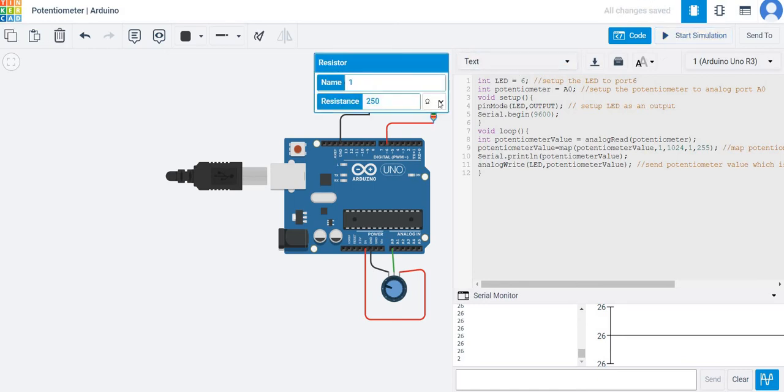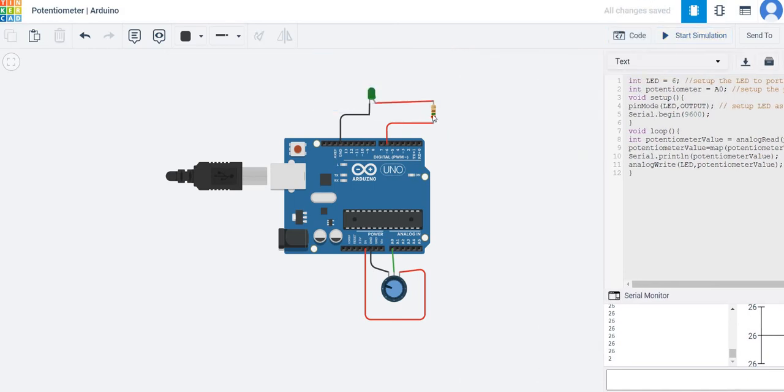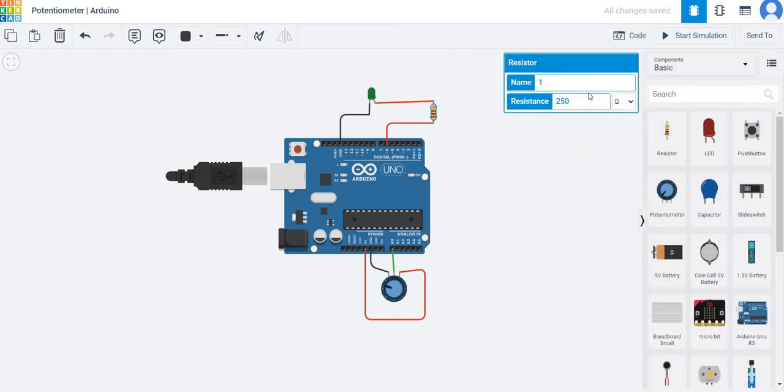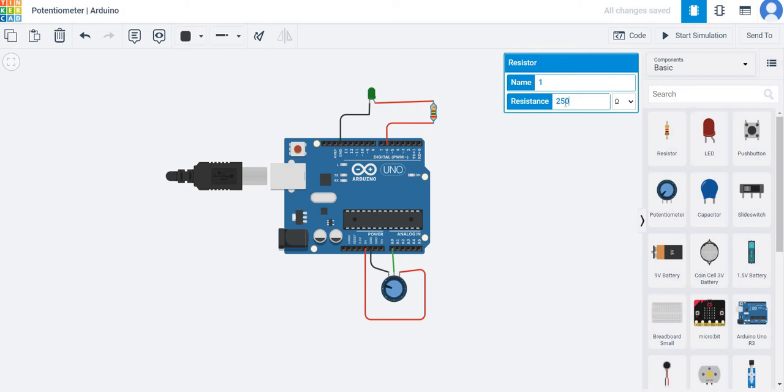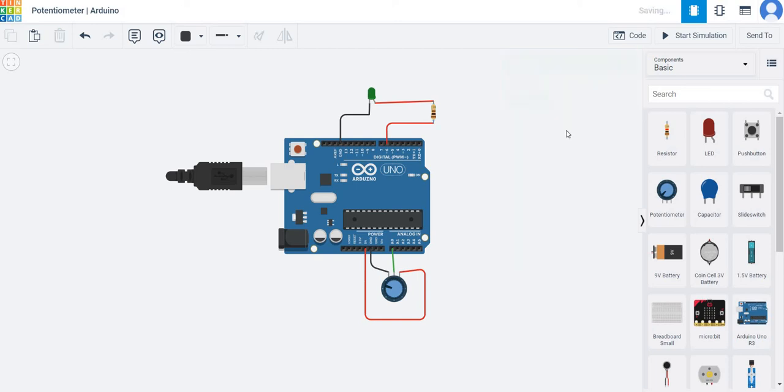I recommend using a resistance of about 250 to around 1k ohms. But for the sake of simulation, you can use even 100 ohms. In real Arduino, using lower values might damage the LED.